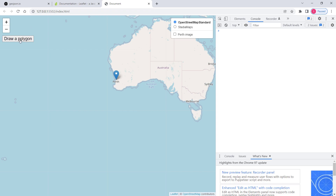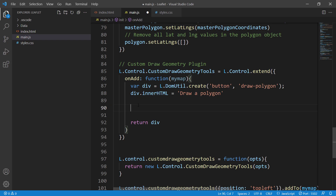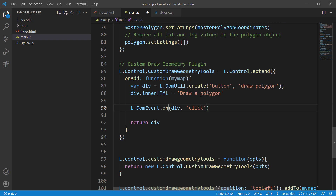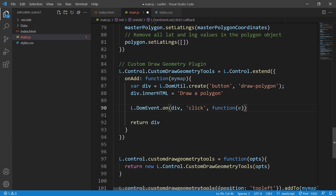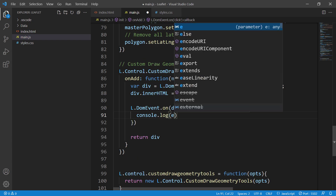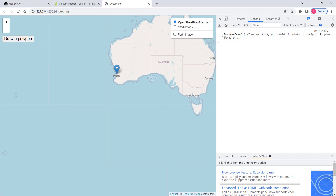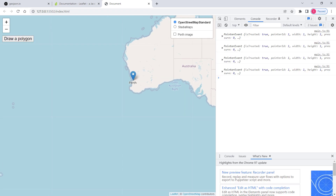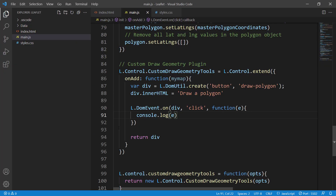Whenever there is a click, we want that function to turn our polygon button red. Also, when it's red it should allow us to draw a polygon, and when it's white it should not. So right after the div's innerHTML I'll say `l.DOMEvent.on`, passing the div element and 'click' as the event type, then a function with parameter E. For now I'll just console.log E to verify the click event fires.